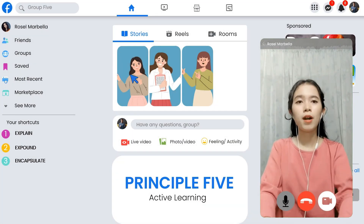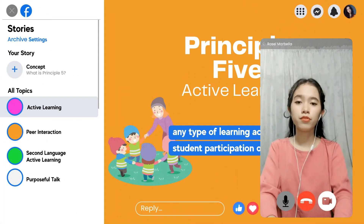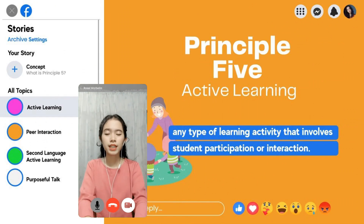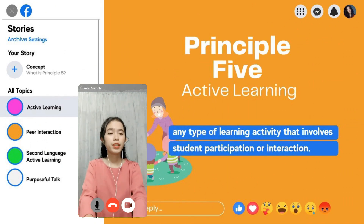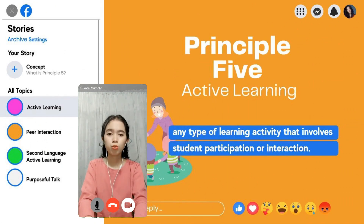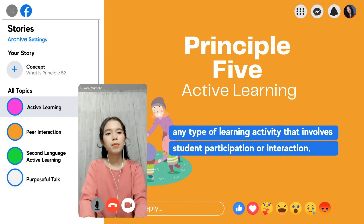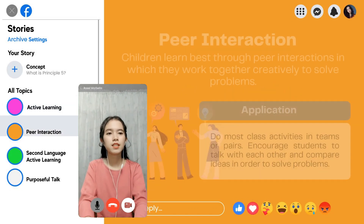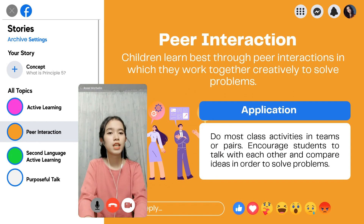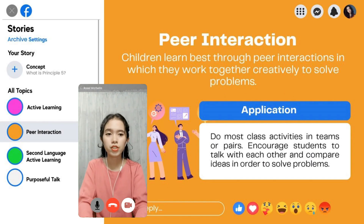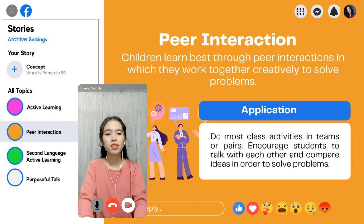We are going to talk about Principle Five, which is active learning. Active learning is any type of learning activity that involves student participation or interaction. One of the major activities that takes place in this principle includes peer interaction, where there is collaboration among students — they learn best through peer interactions in which they work together creatively and collaboratively.